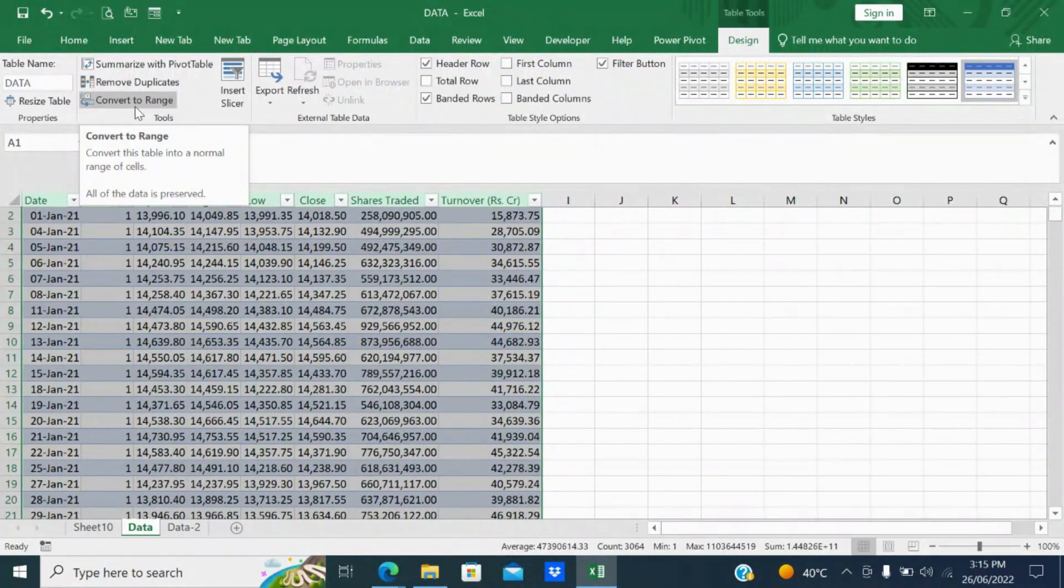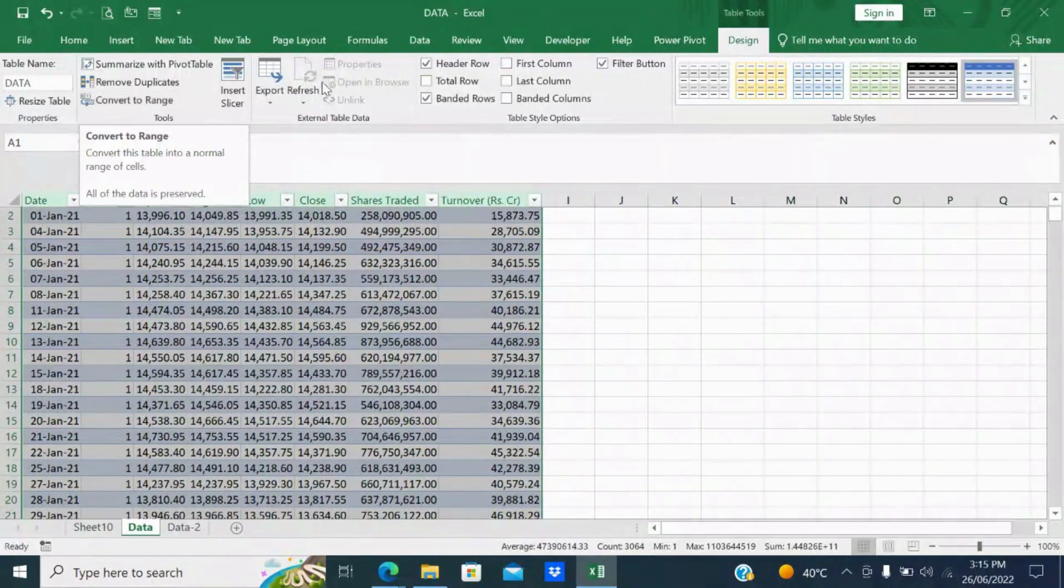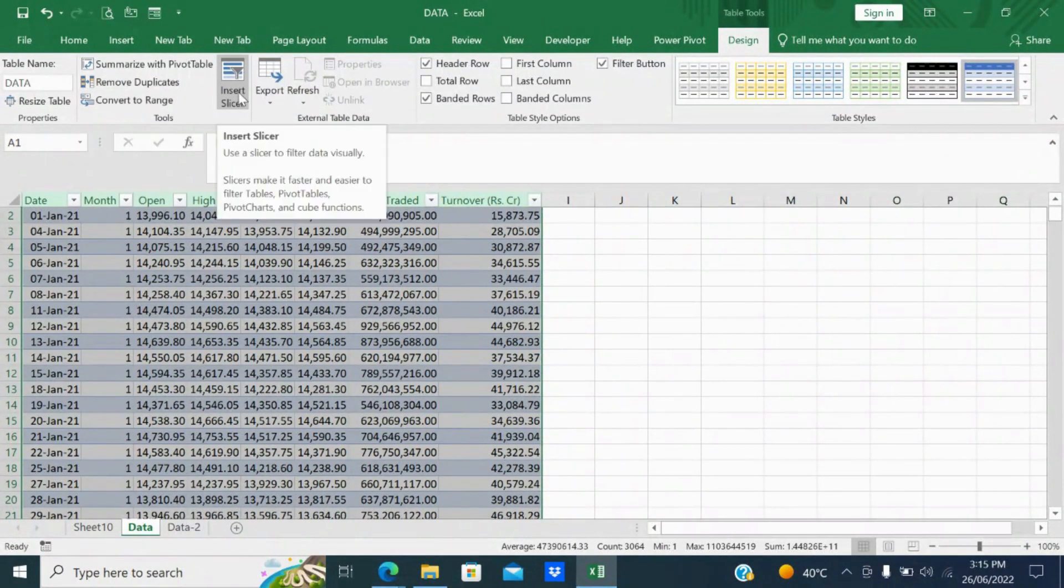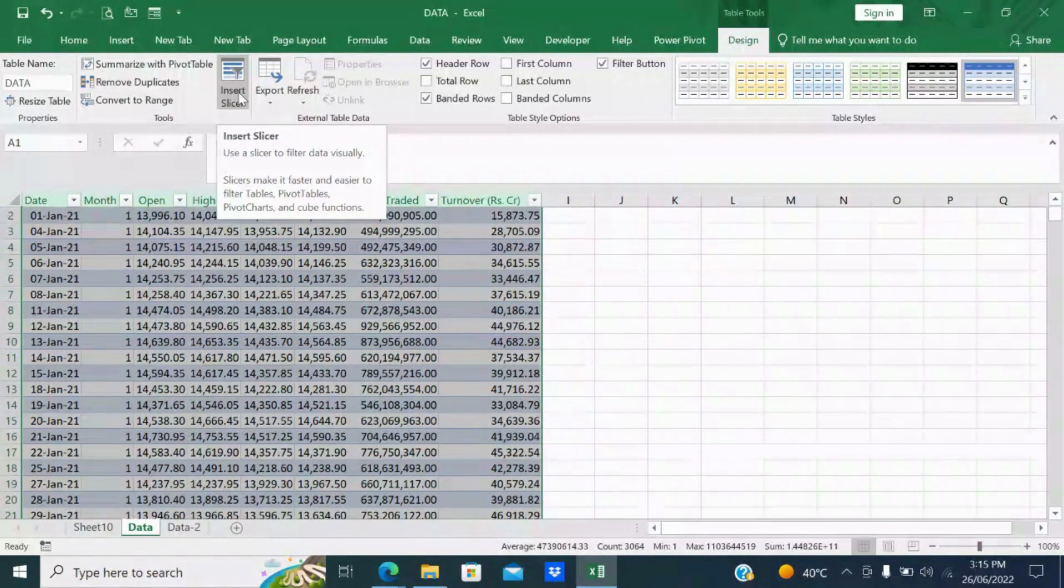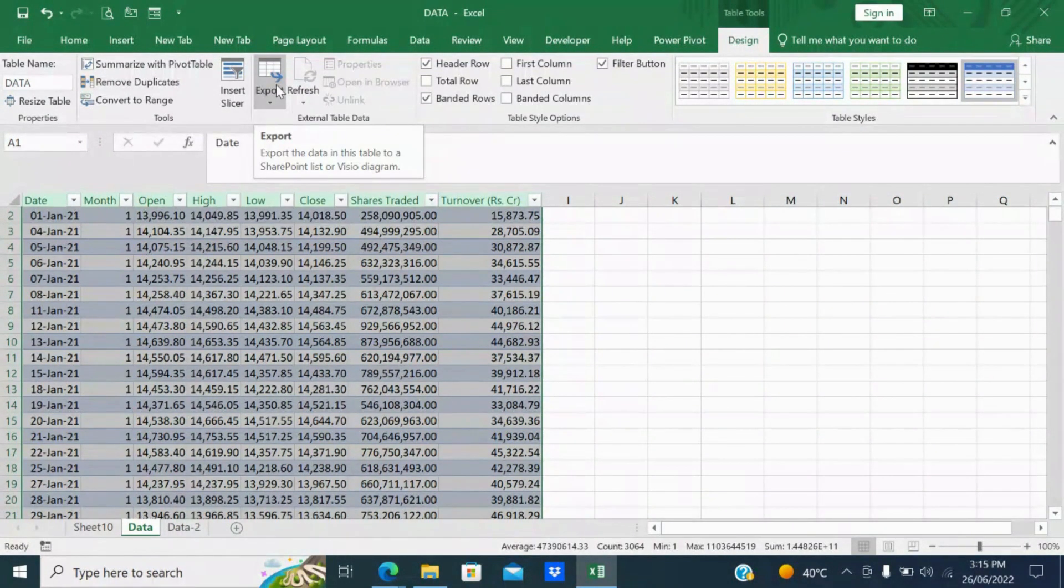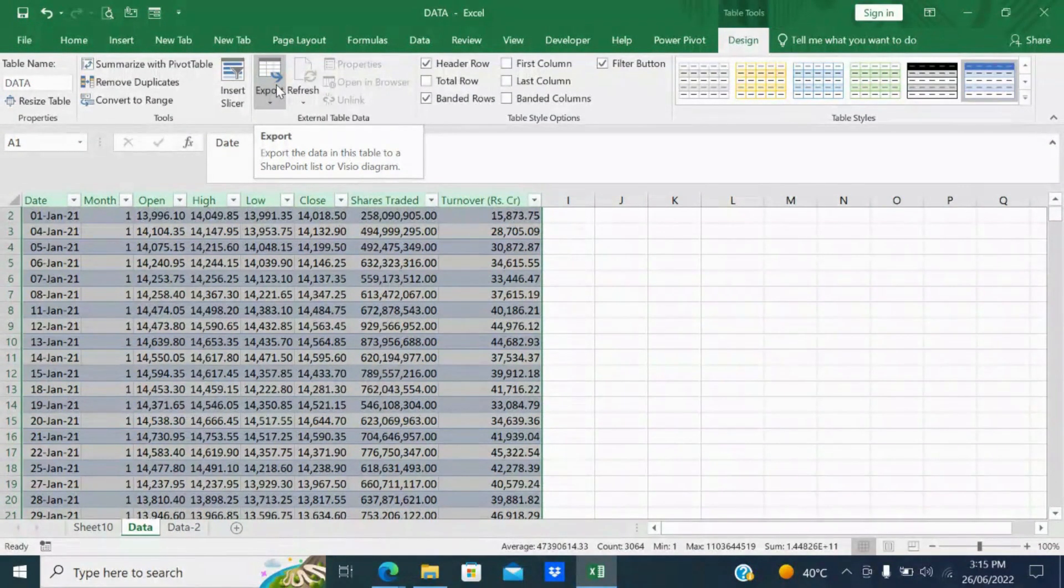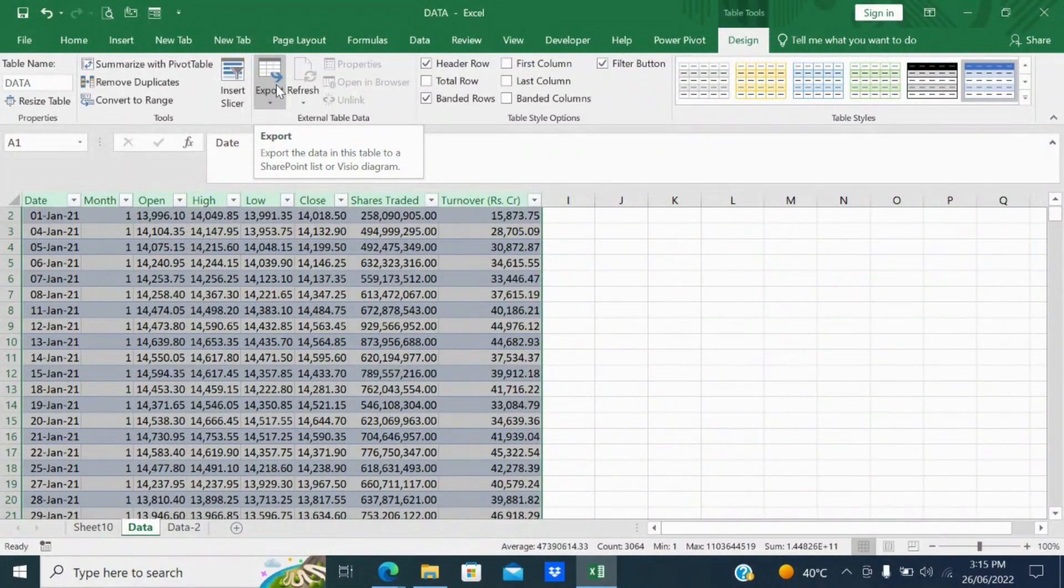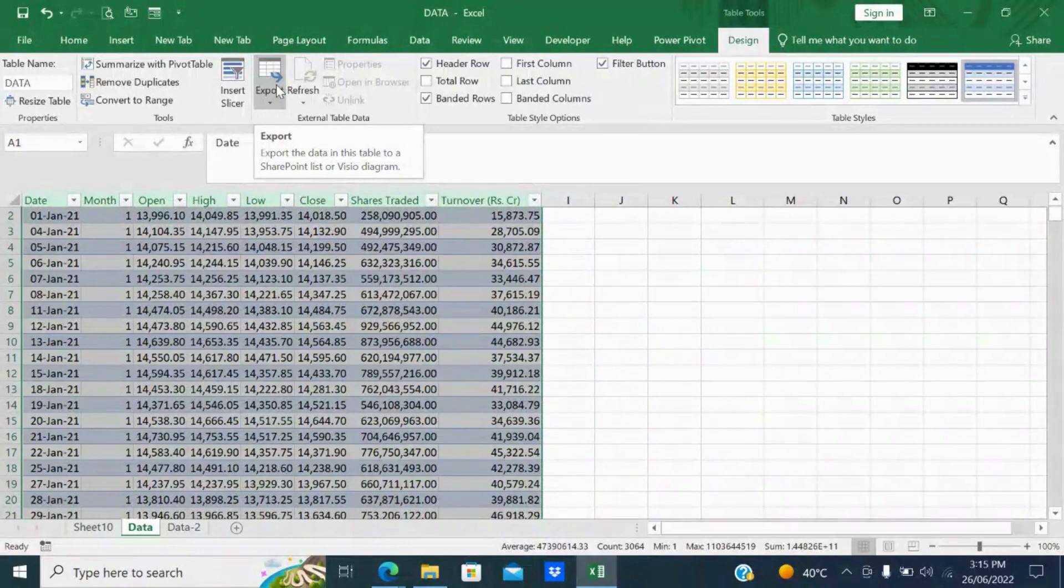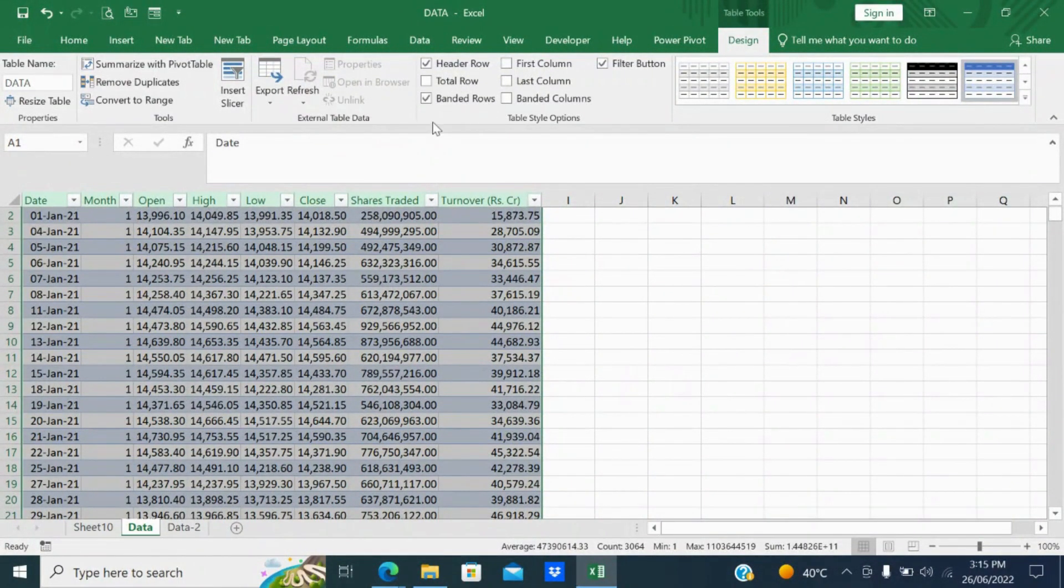You can insert the slicer. I have explained in a separate video what is slicer and how to insert. You can export this table to an Excel sheet or export the data in this table to a SharePoint list or visual diagram. Next you can refresh. Next the features is table style options.